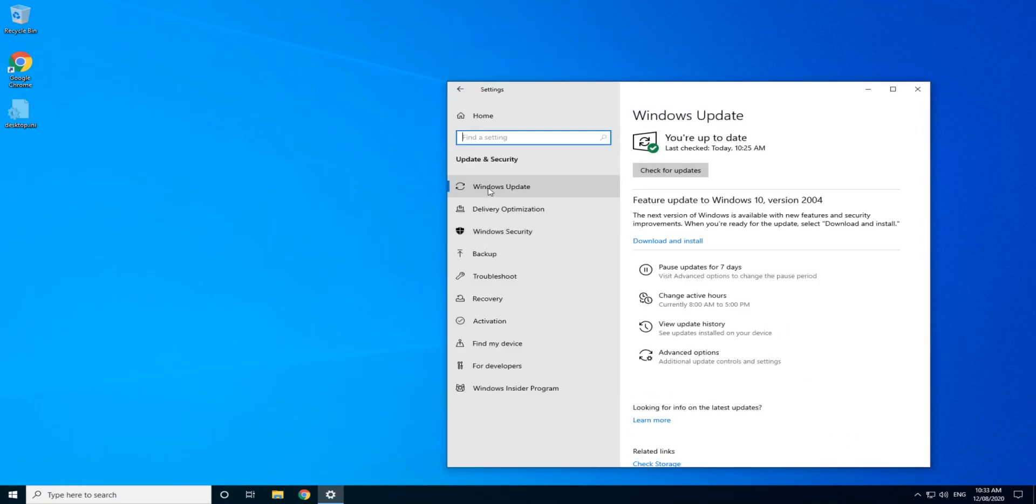Now, unfortunately for me or for the tutorial, it's allowing me to download Windows 10 version 2004. If your screen looks like this, just go ahead and click download and install and job done.